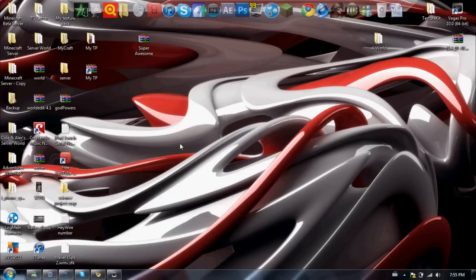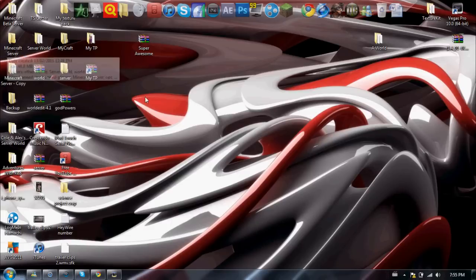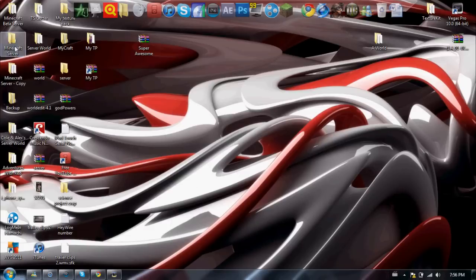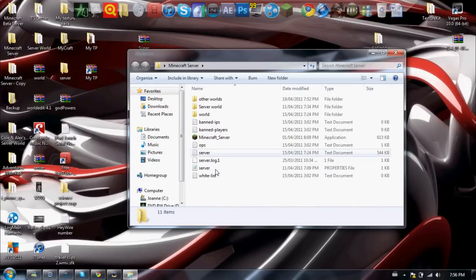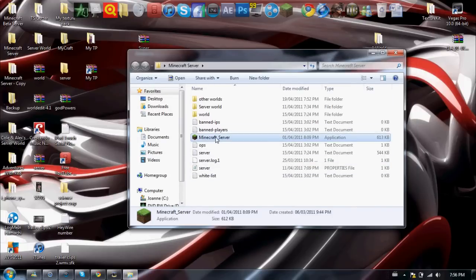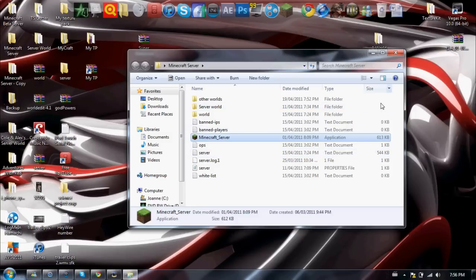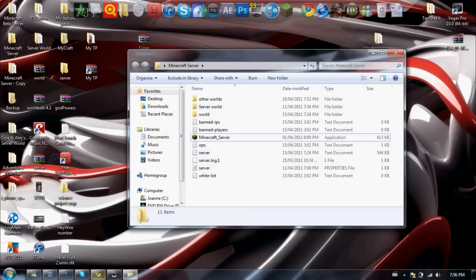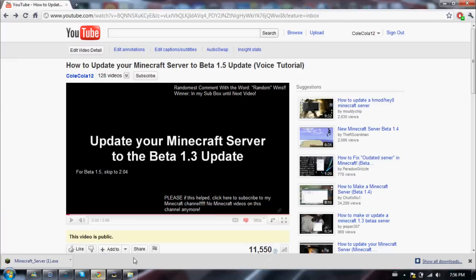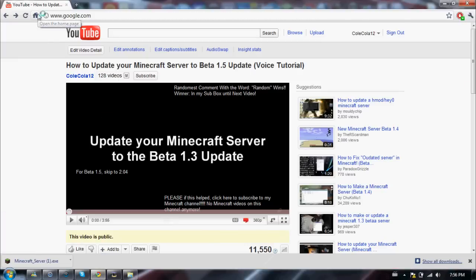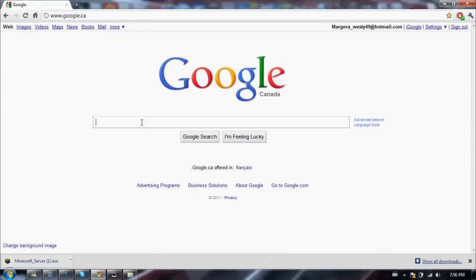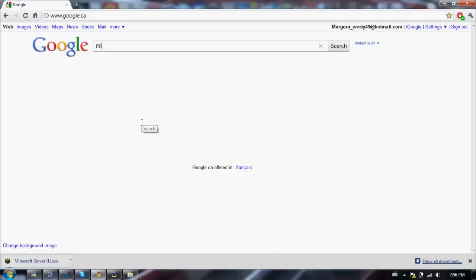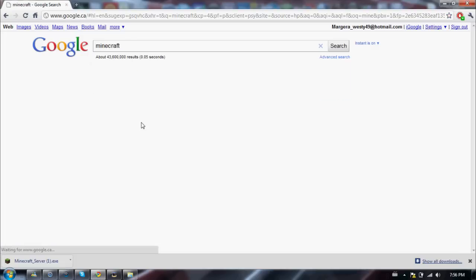And yeah, this video is just to show you that it's completely working. So here is my Minecraft server folder with the application and all this other stuff. That's the one I downloaded that was in the tutorial. So I will show you how to do it for 1.5. Just go back to minecraft.net.